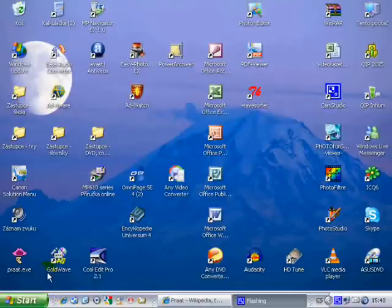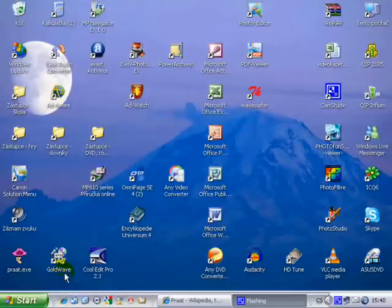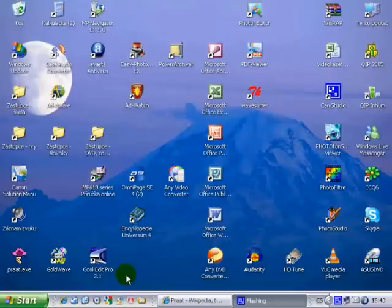For that, I'd like you to use the program GoldWave, which is shareware with little limitations, or Cooledit, which is shareware.